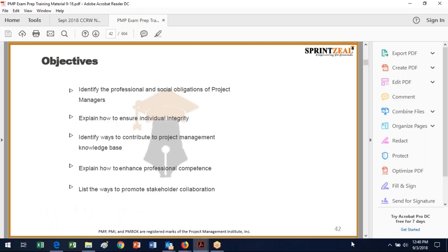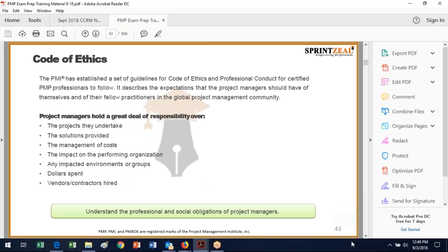Here's what we're going to do in professional and social responsibility. We're going to identify professional and social obligations, how to ensure individual integrity, identify ways to contribute to the project management knowledge base, enhance professional competence, and list ways to promote stakeholders.